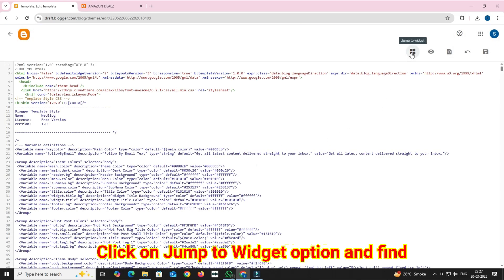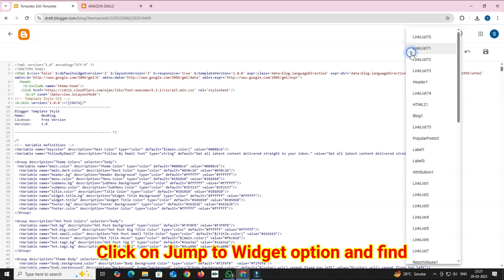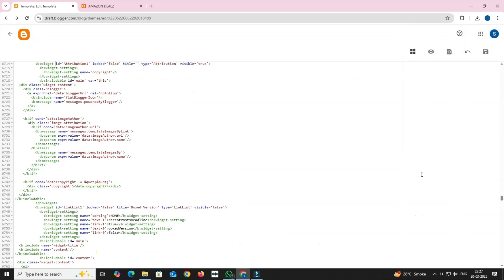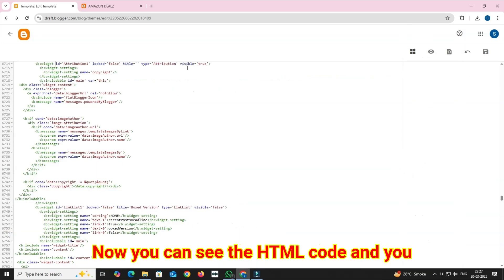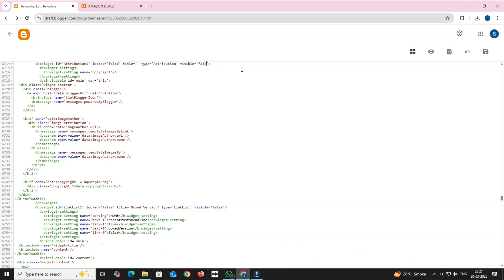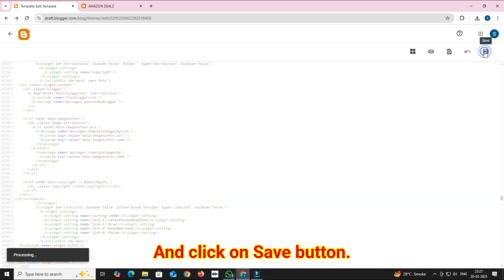Click on Jump to Widget option and find Attribution 1. Now you can see the HTML code and you have to change the text true to false and click on Save button.